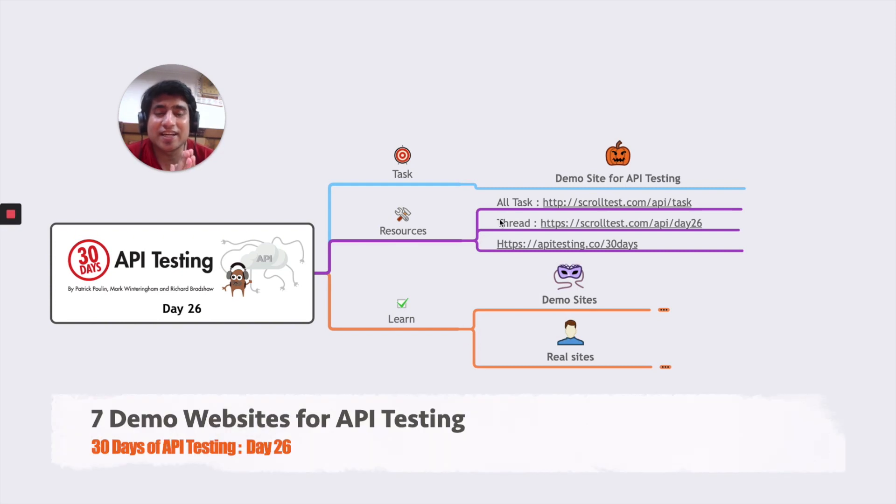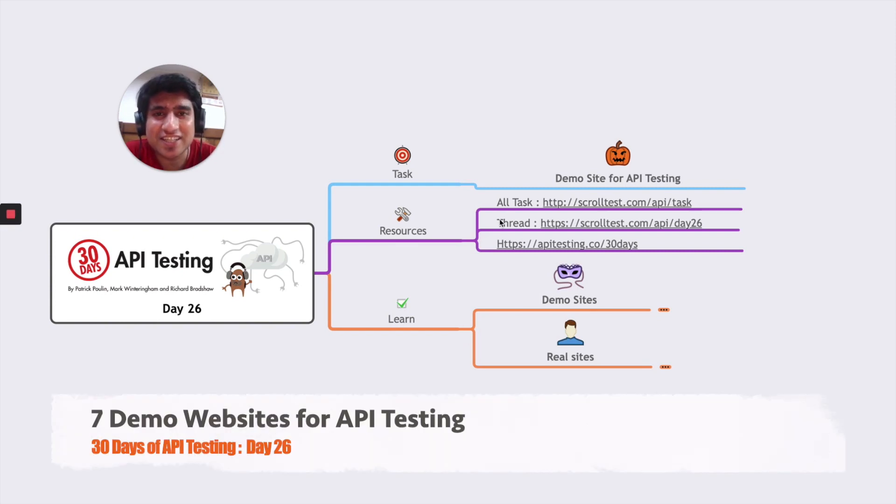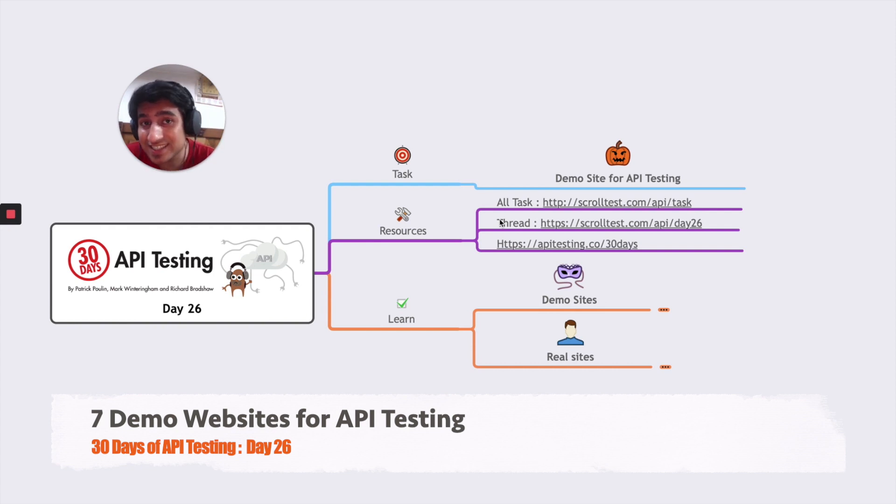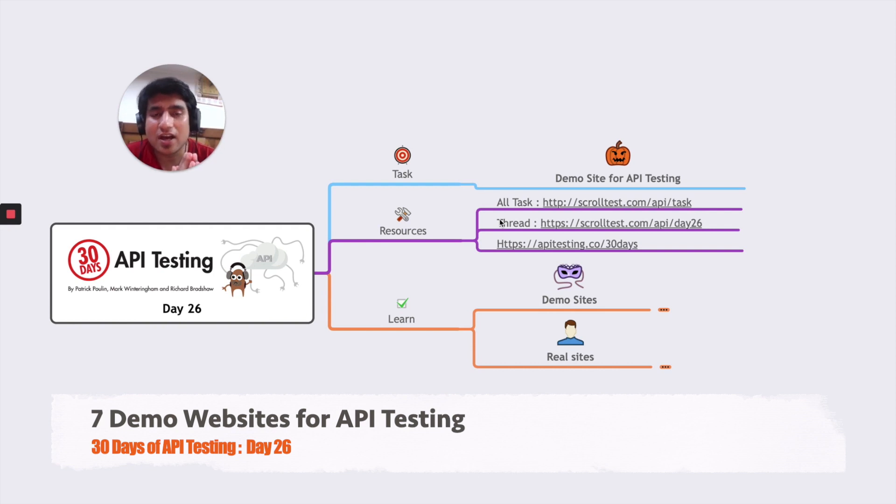Hey guys, welcome to Testing Academy. My name is Pramod and welcome to the 30 days API testing challenge. This is day 26, and we're going to discuss demo sites for API testing.